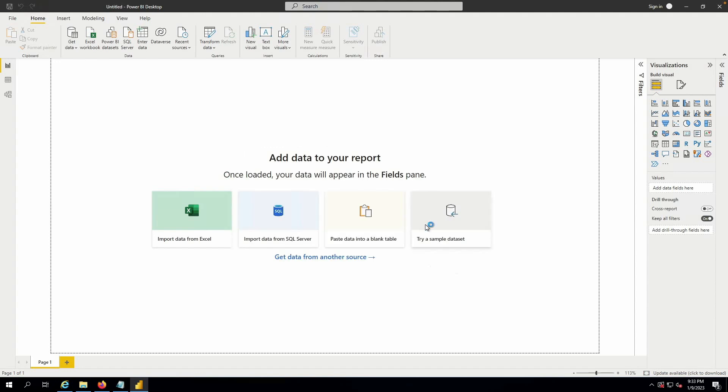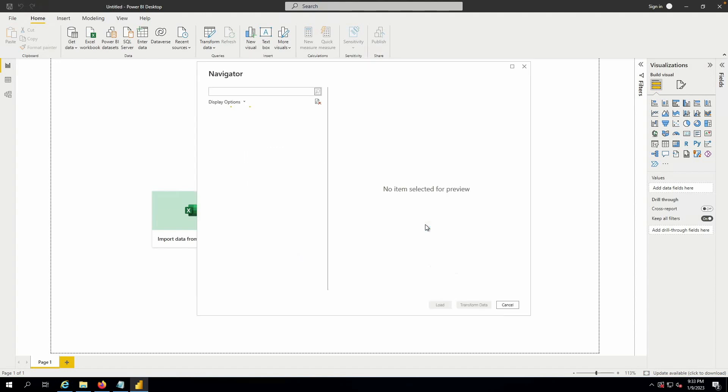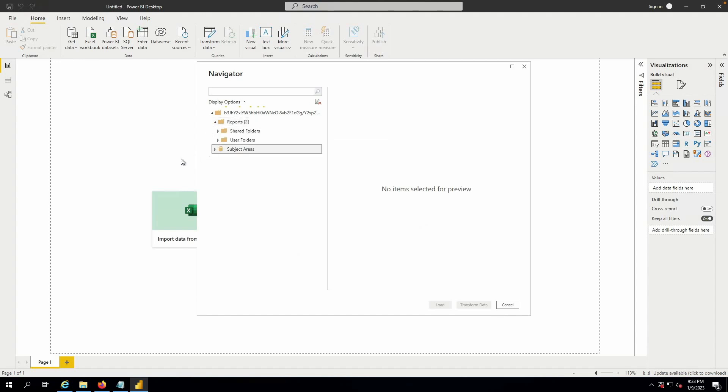Once I've connected, I'm able to browse both the report catalog as well as subject areas within my OEC environment.